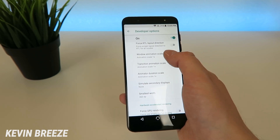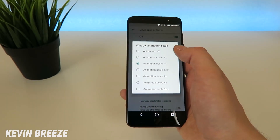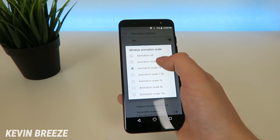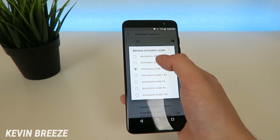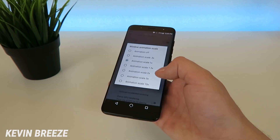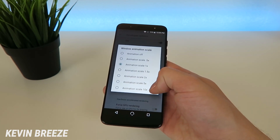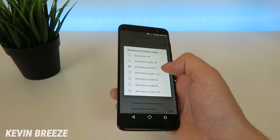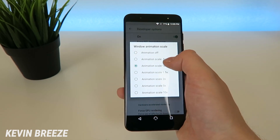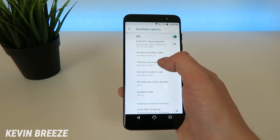By default they're all set to 1x, but you can see when you tap on any of these, you have a variety of different options. You have one extreme, which is to turn the animations completely off, and you have the other extreme to set the animations at 10x. We're going to start by putting these on 0.5x to see what difference that makes.